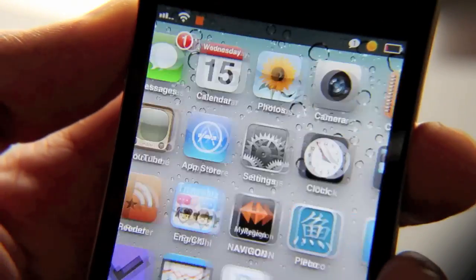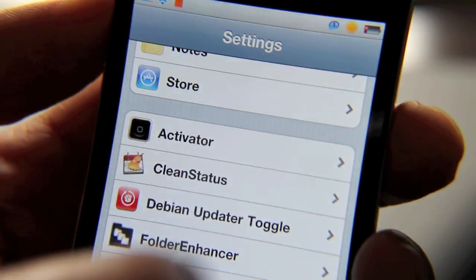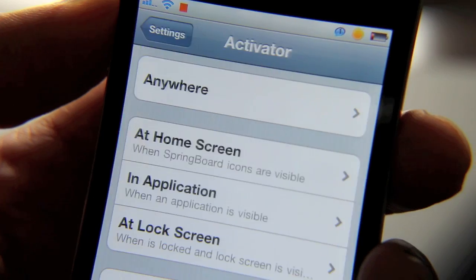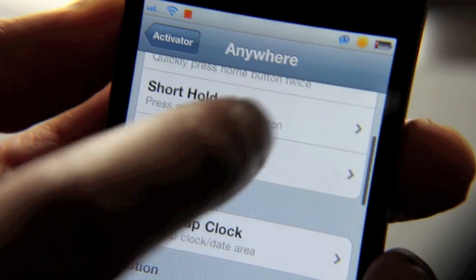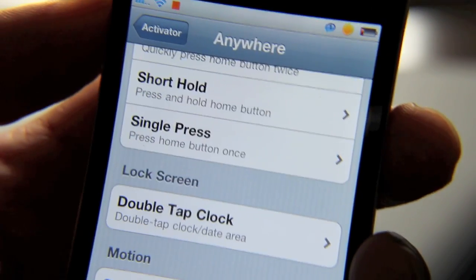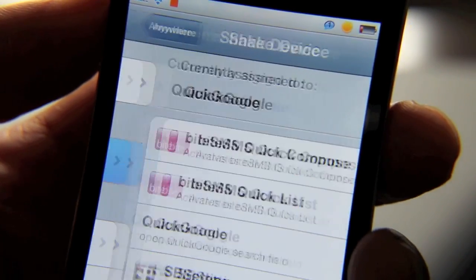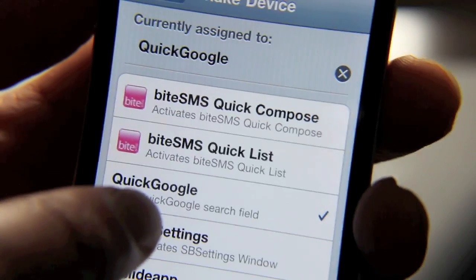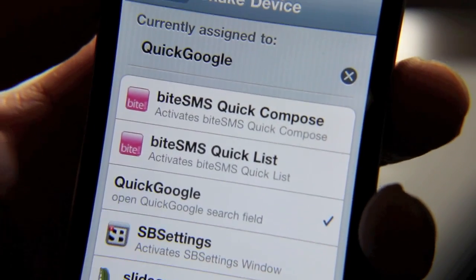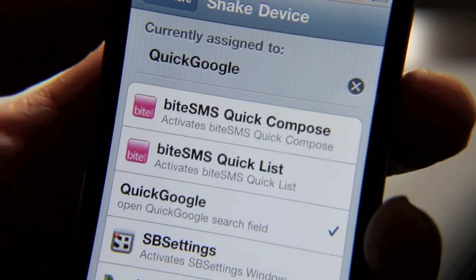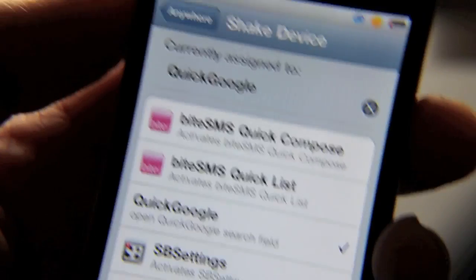I've already set this up in Activator, but let me show you how to get that set up. You just open Activator, go to anywhere, and then you select your action of choice. I use shake device. As you can see, I've configured Quick Google right here to open up when I shake my device.